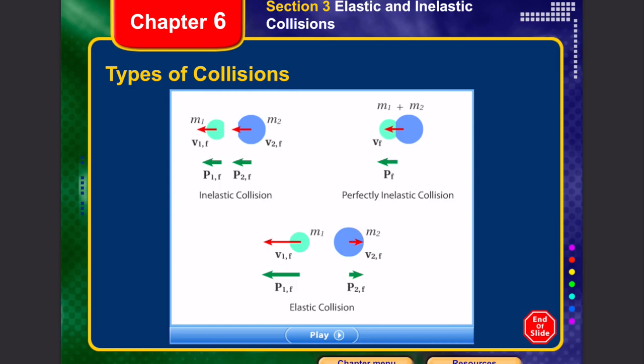To summarize the types of collisions: in a perfectly inelastic collision, both bodies stick together and move as one. In an elastic collision, both bodies move away from each other after collision. In a general inelastic collision, both bodies travel in the same direction. The body with greater mass determines the direction in which the combined system moves. This ends the topic on momentum and collisions.